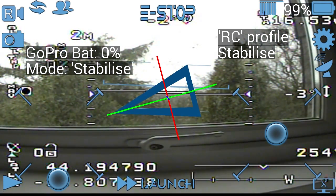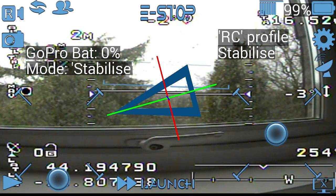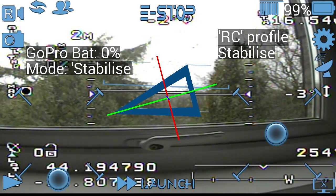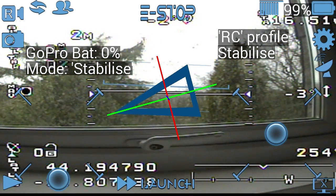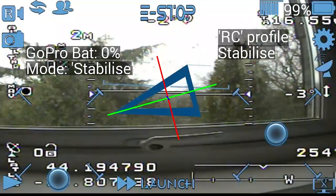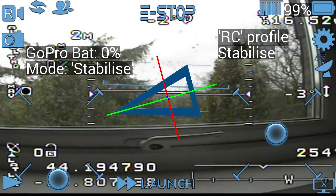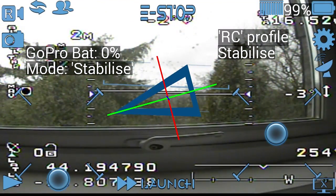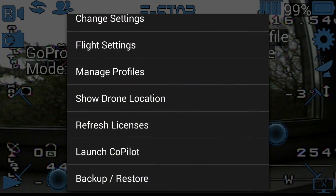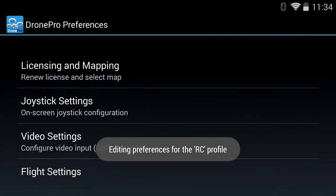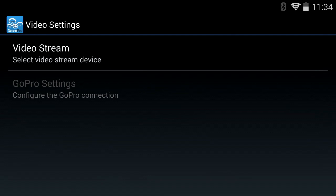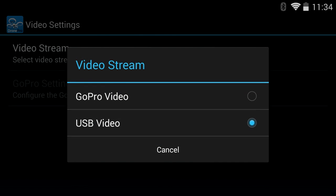I'll now take you through some of the menu systems and also showing some of the capabilities for the parameters and maybe the planner mode. Here's some of the menus — I'll just show you the video settings so that you can choose the video stream, GoPro or USB video capture.